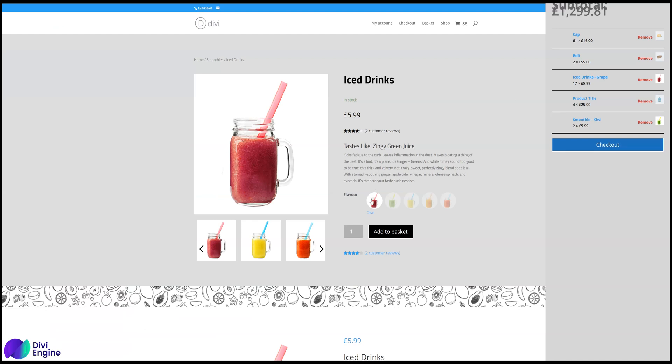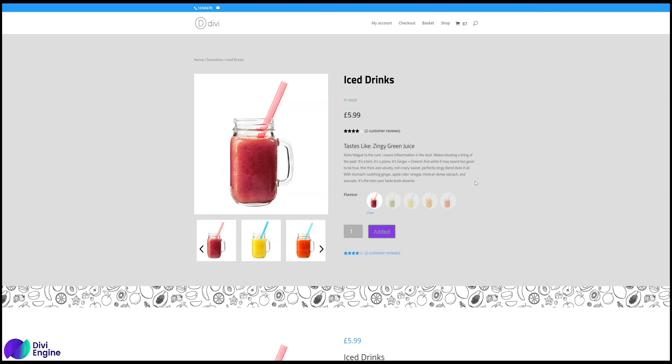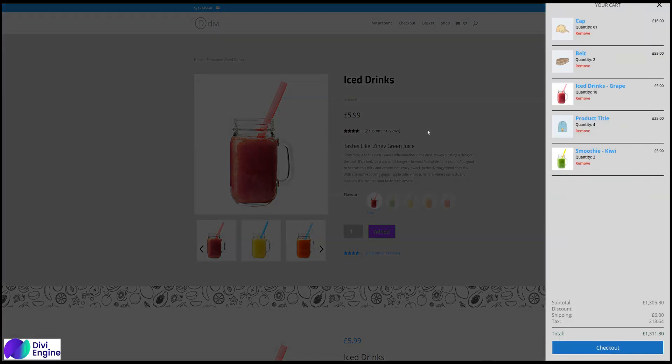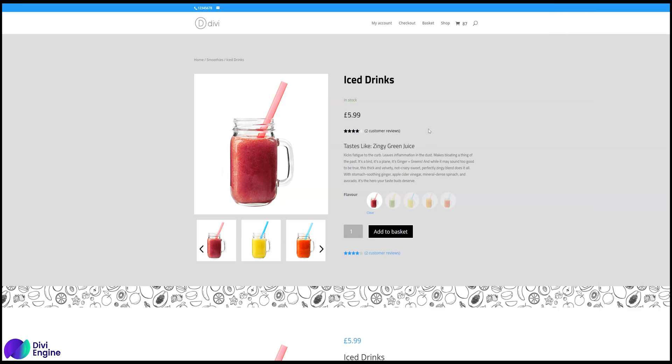So the way you get over that is you just add an item to the cart. Now, when a new user comes on the website, it'll be fine, but because it's cached on your one, it'll do it.